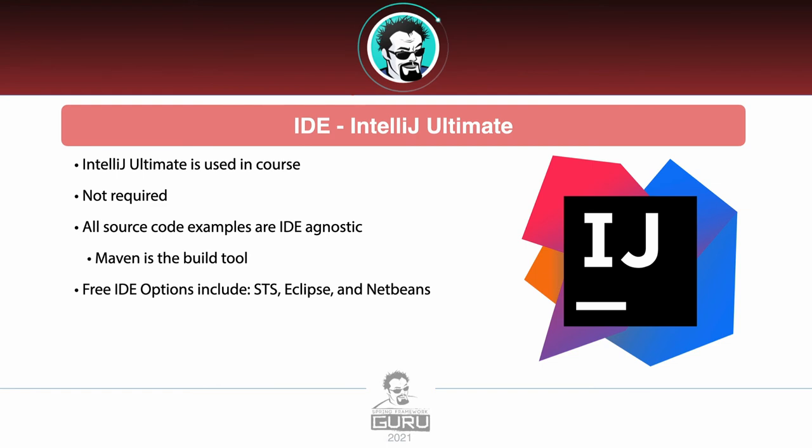Maven is the build tool. We will have a Maven build file, and we'll be able to build a project using Maven. If you're using STS, Eclipse, or NetBeans or some other IDE, perfectly fine. As long as it supports Maven, you're good to go.